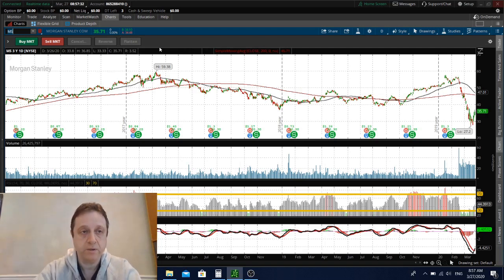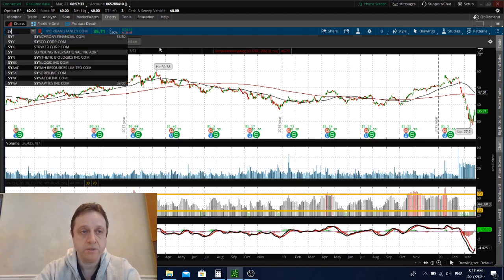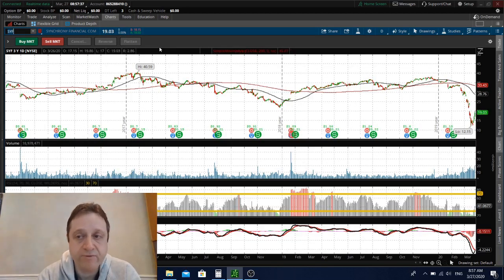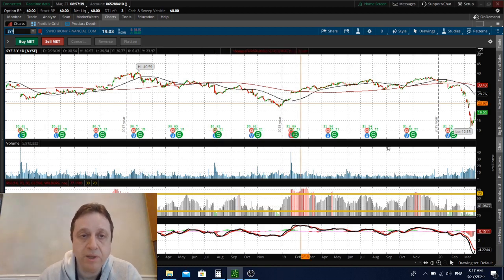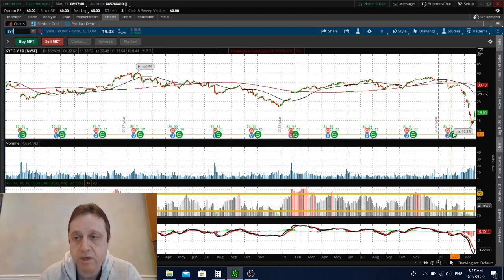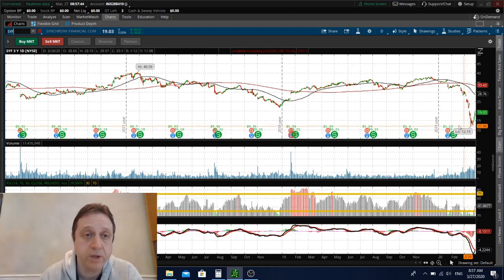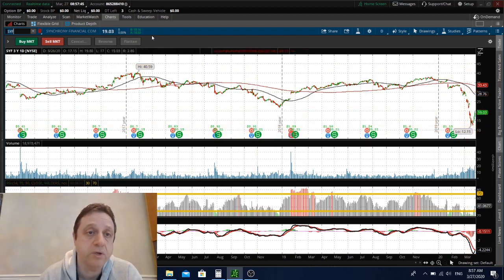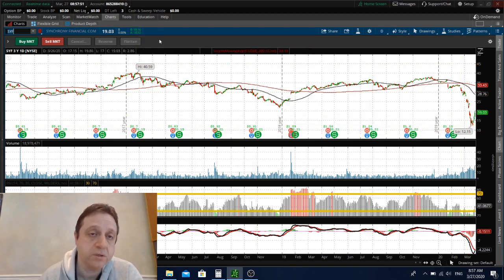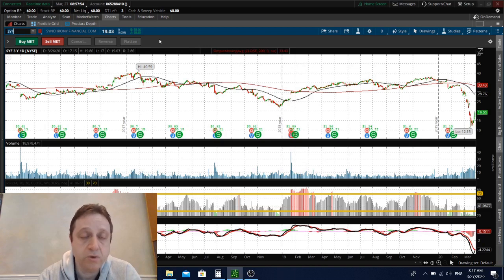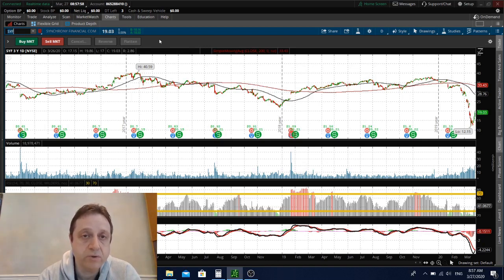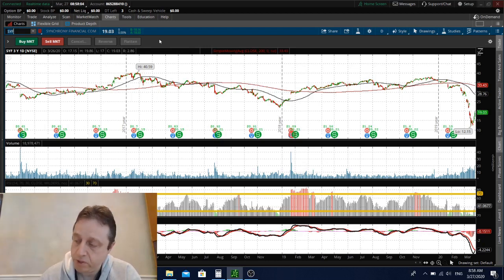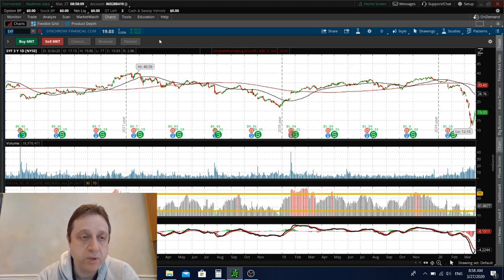There are some financial stocks also that I like. Synchrony Financial, symbol SYF. The stock came down a lot, just like any other stock, almost like 50%. Recently was trading like $12, right now it's trading around $18, still pretty good price in my opinion to buy the stock. It's a private label credit company and they also have Synchrony Bank. They also have a consumer credit division. It's a financial company.